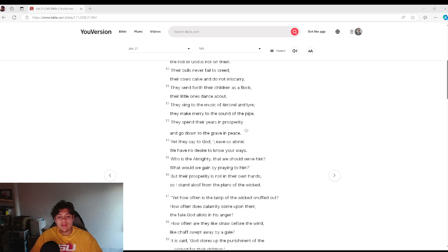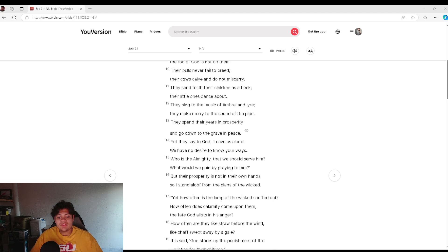They make merry to the sound of the pipe. They spend their years in prosperity, and go down to the grave in peace.